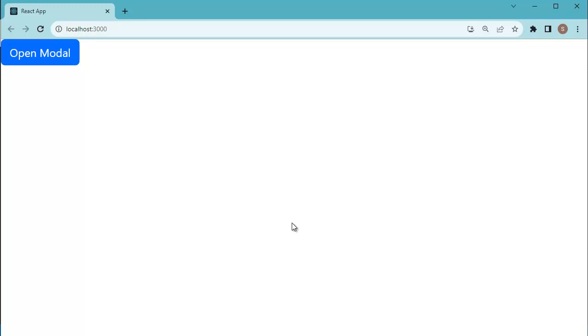Hello guys. Welcome to another video in this React series. In this video, we are going to learn how to create a modal or a popup box in React.js application using bootstrap modal.